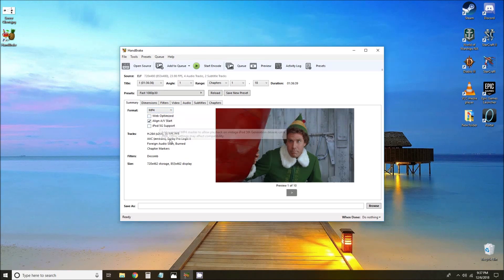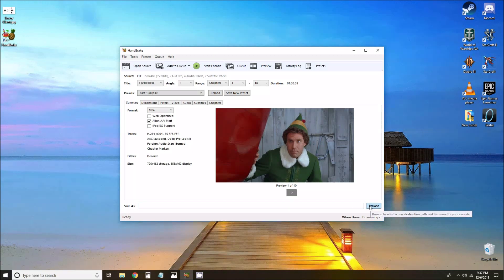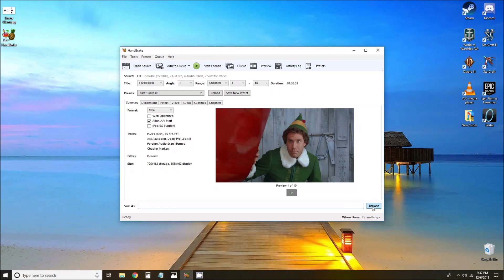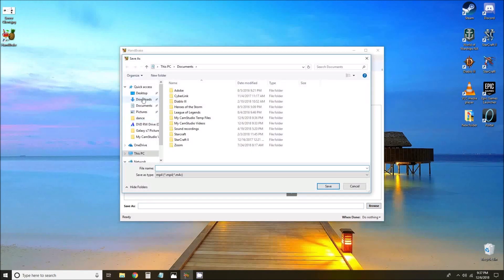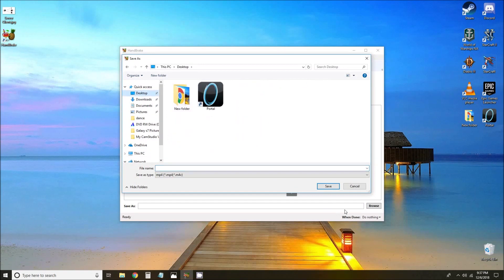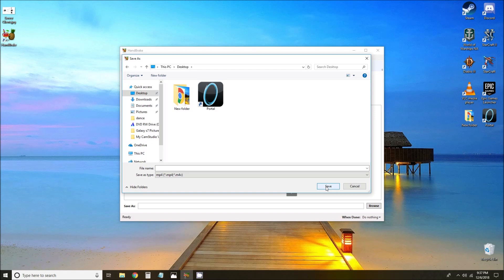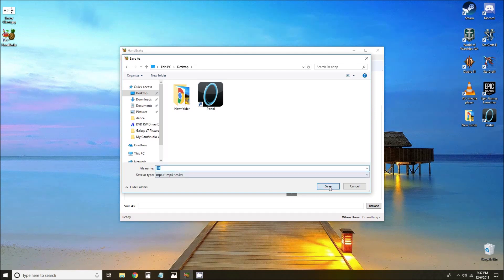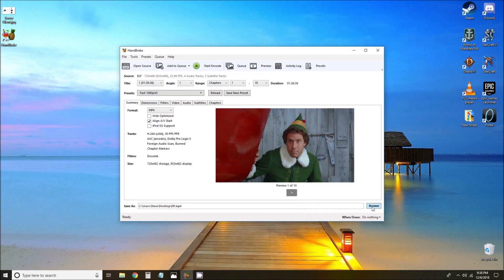Everything else here I don't typically mess with, so we can pick where we want this to save. We'll just pick the desktop for now and name the file ELF. Save. And once we've got that, we can click start encode.